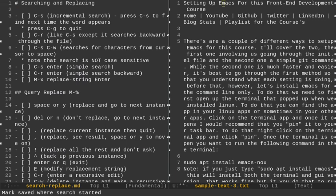Hi, Timothy Ungert here. In this video, I want to cover the search and replace options available in Emacs. You'll see I have two buffers open. On the left, I have a markdown document that covers what we're going to talk about in today's lesson. On the right, I have a sample text file, which I made from copying one of my blog posts. We're going to use that to demonstrate the search and replace options today.